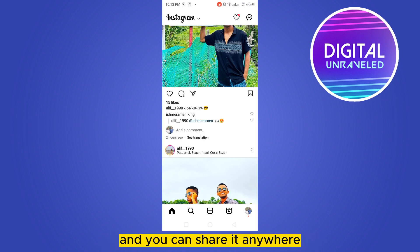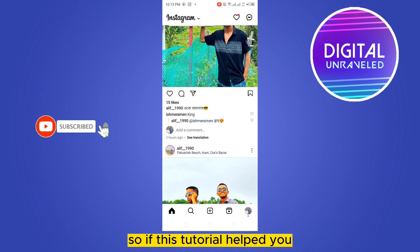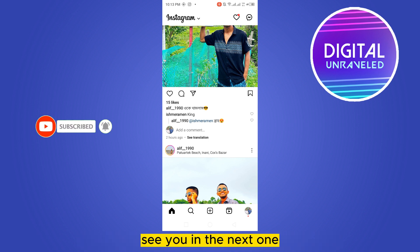You just have to click 'Copy' and that particular link will be copied and you can share it anywhere. That's all — the problem can be fixed. If this tutorial helped you, like this video and don't forget to subscribe to my channel. See you in the next one.